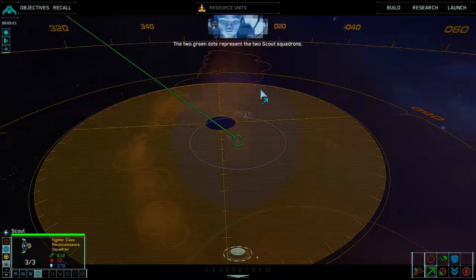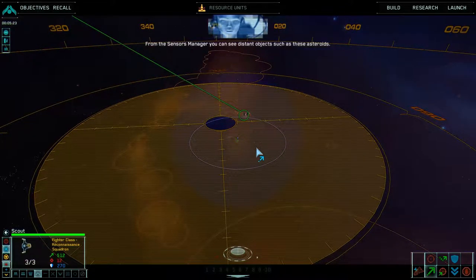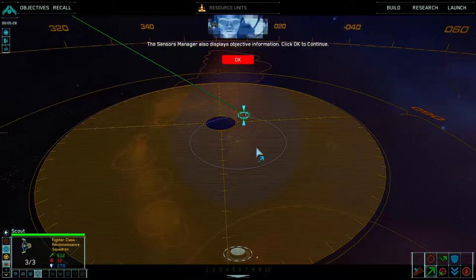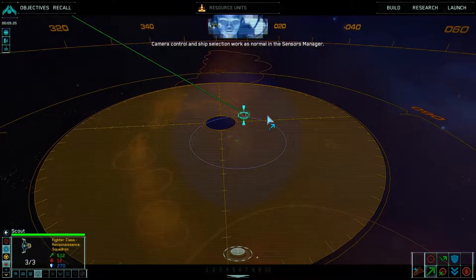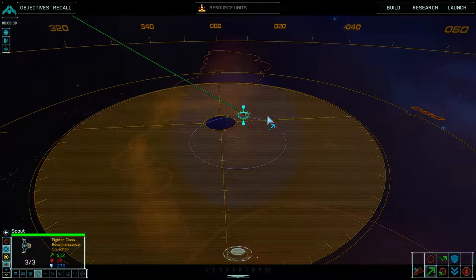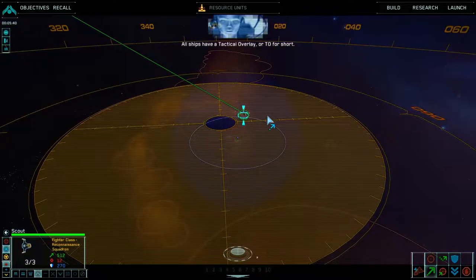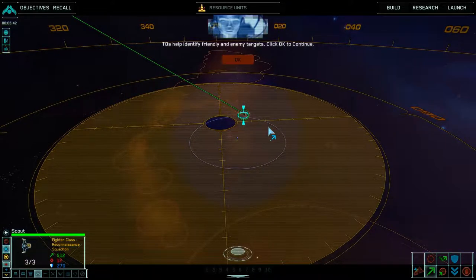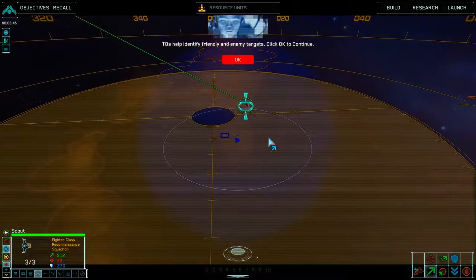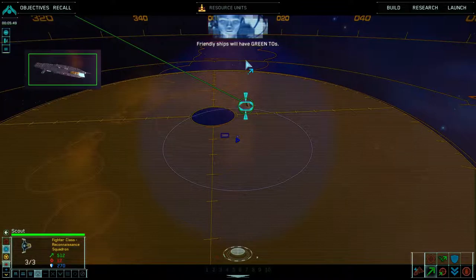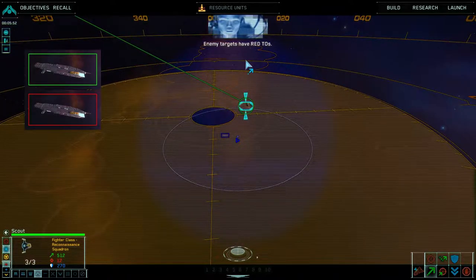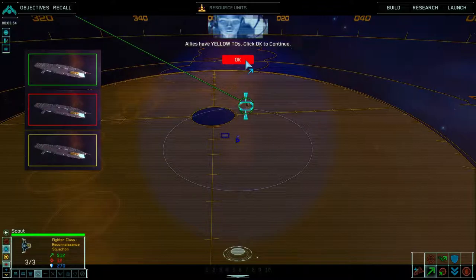The two green dots represent the two scout squadrons. From the sensors manager, you can see distant objects such as these asteroids. The sensors manager also displays objective information. Click OK to continue. Camera control and ship selection work as normal in the sensors manager. All ships have a tactical overlay, or TO for short. TOs help identify friendly and enemy targets. Friendly ships will have green TOs, enemy targets will have red TOs, and allies have yellow TOs.